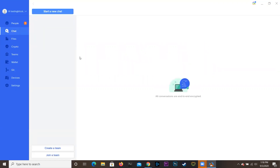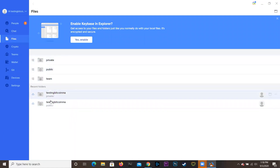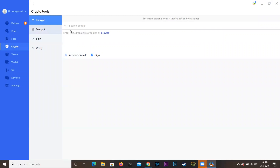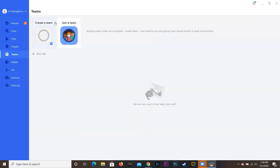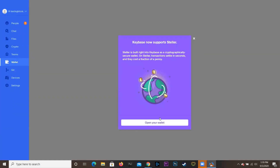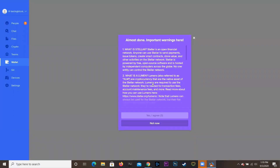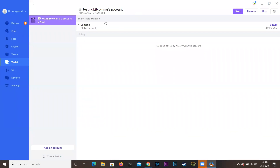You can go through the chat, add people like you would on Facebook or Twitter, and have friends on it. You can encrypt and decrypt files, and you can have crypto — I recommend Bitcoin only, but do as you please. You can go to Teams, create a team, or join a team. It says 'Keybase team chats are encrypted, unlike Slack, and will work for any size group from casual friends to large communities.' There's also a wallet — it supports Stellar, but you can also have a Bitcoin wallet on here.